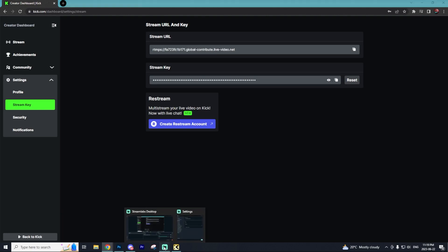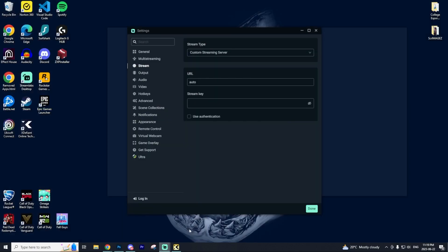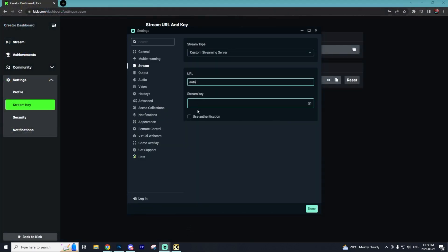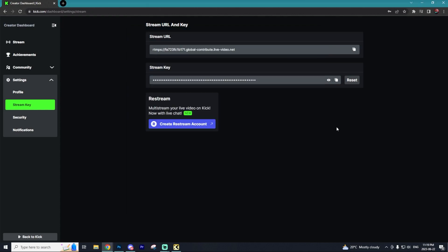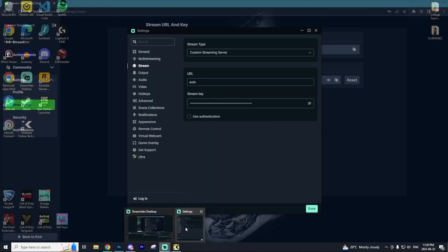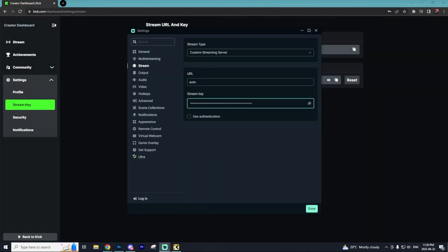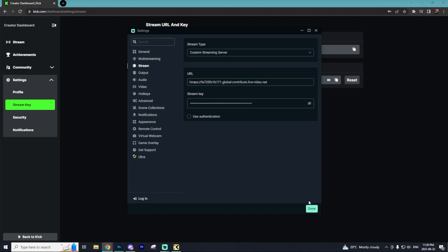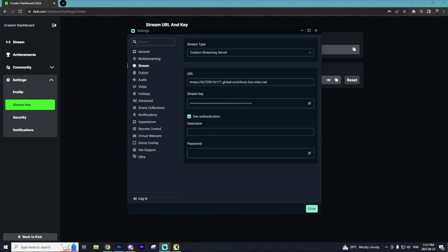The next thing we want to copy is the stream URL from Kick. We're going to go to the Copy button and then go back to Streamlabs and paste that URL in. Then we can select Done. An optional thing you can choose to do is selecting the Use Authentication button and you'll be able to type in the username and password to your Kick account. However, it's not mandatory.